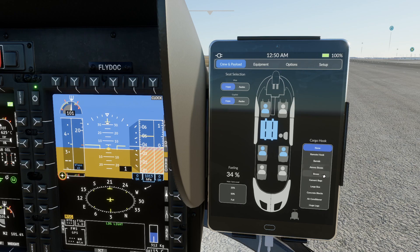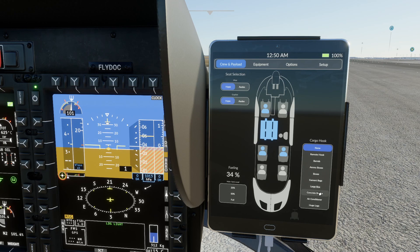There's a whole range of things we can automatically carry. Skip the first one — remote hook — we'll look at that later. But we can carry barrels, ammo boxes, boxes, cement bags, large box, concrete blocks, air conditioner, or huge logs, which is really nice to look at.